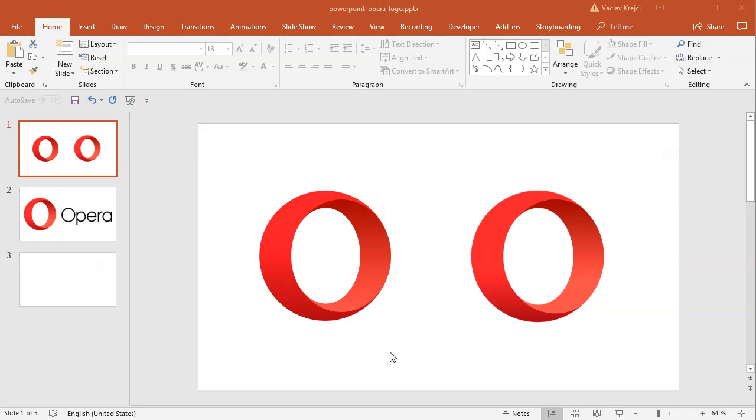Hey and welcome to another tutorial. Today I will show you how to create this Opera logo inside PowerPoint. Usually when you see me using PowerPoint, that's because there is this shape merge function which is unfortunately missing in Microsoft Word. So let's get started.